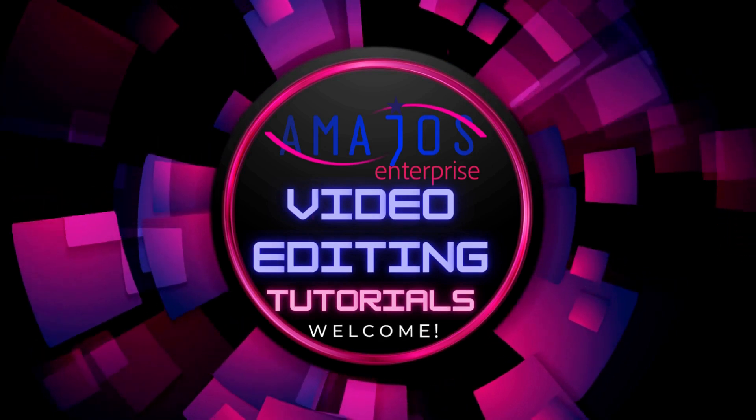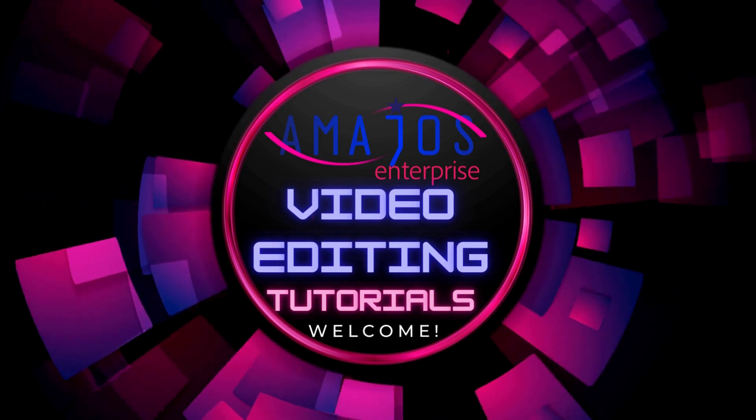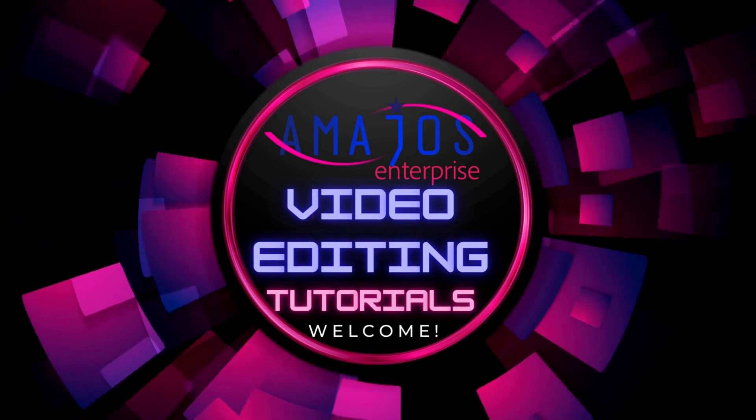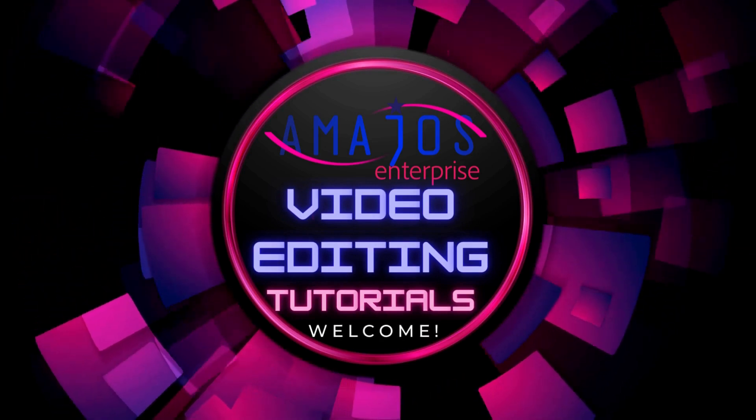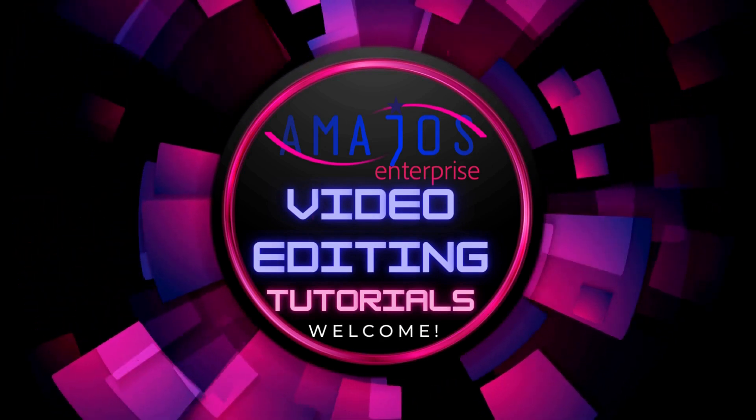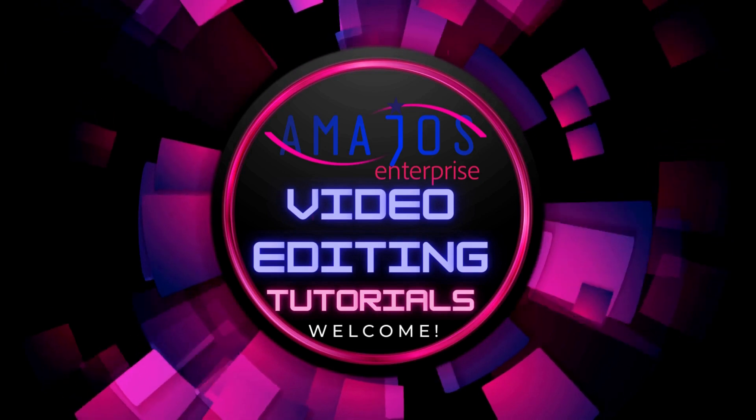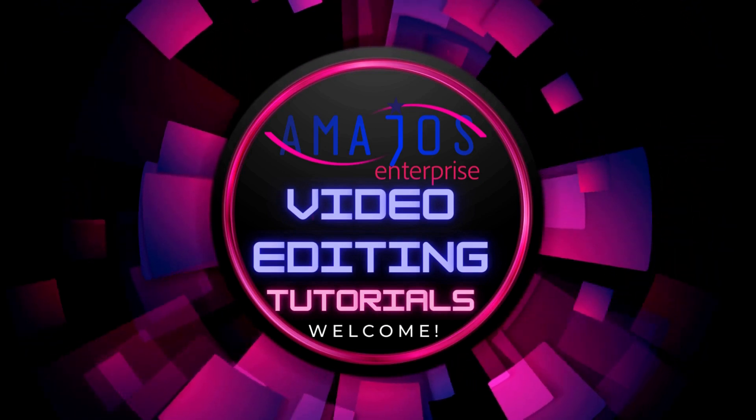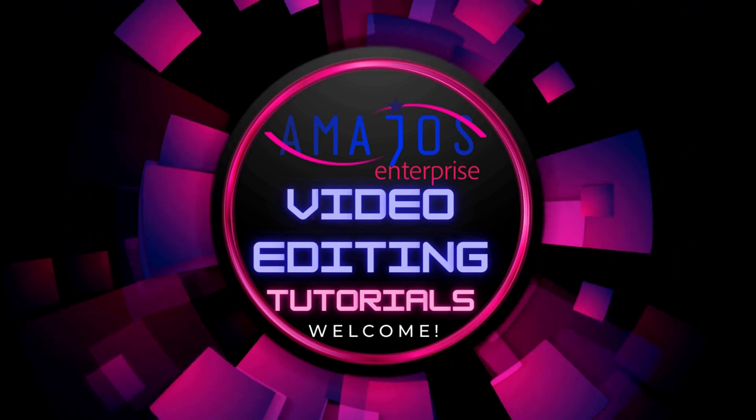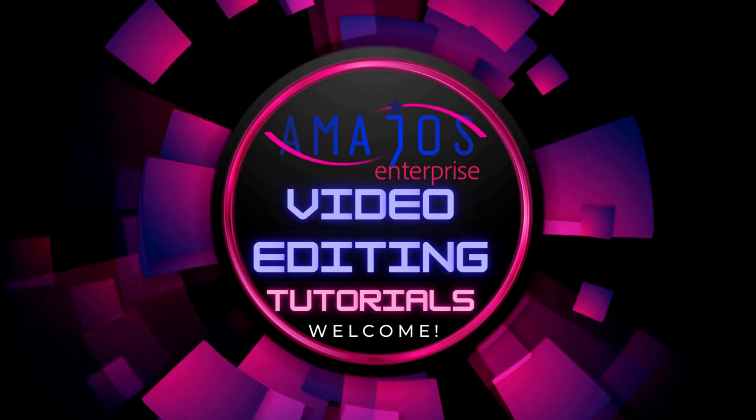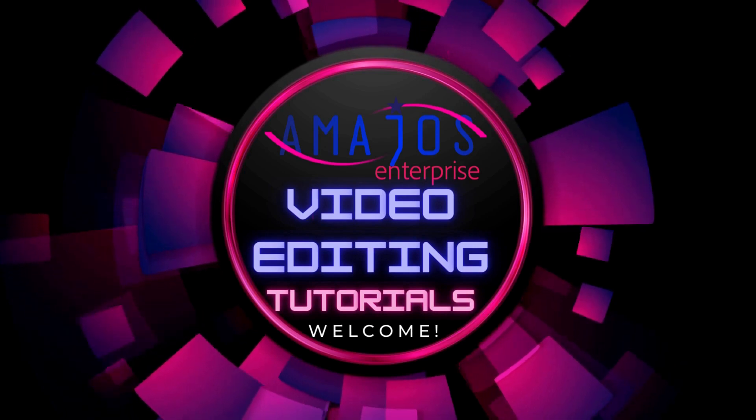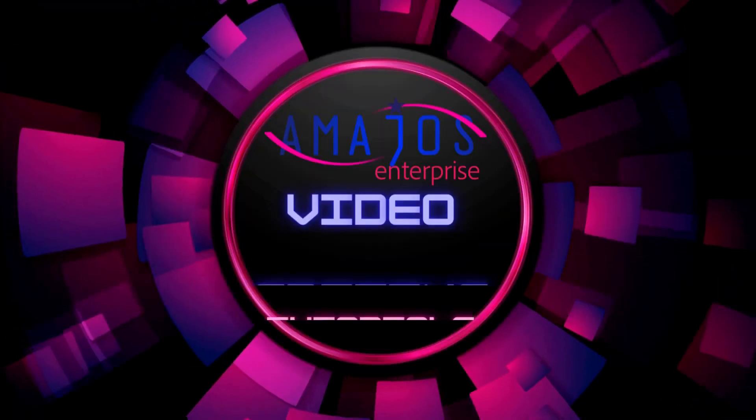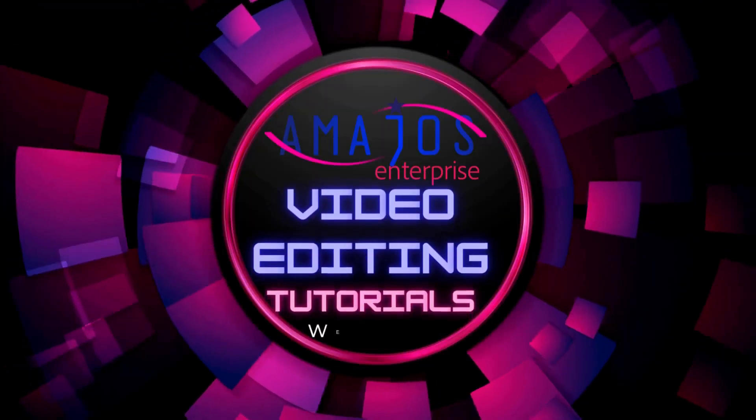Today we are going to learn about the tools and features in Canva which will allow us to edit that beautiful video that we are having in our mind. So follow me as I walk you through the process.